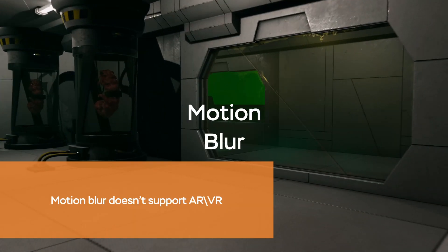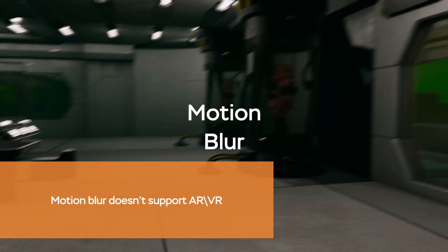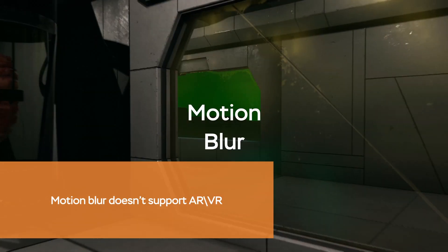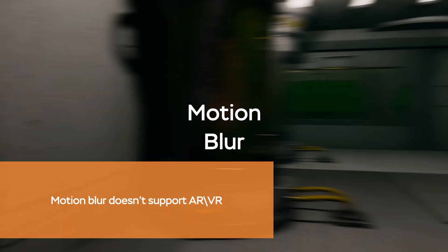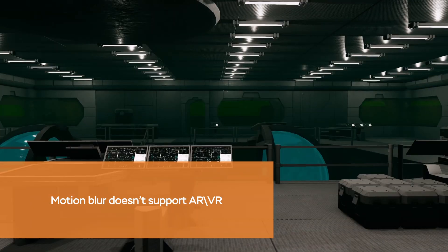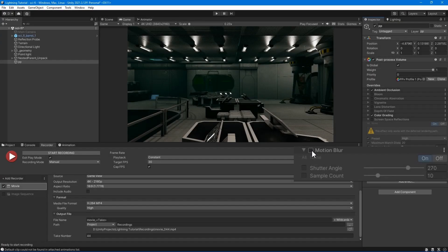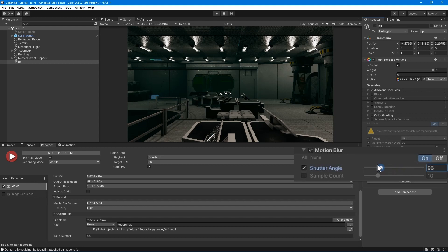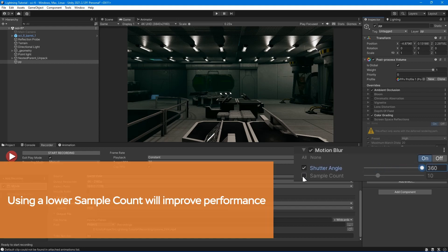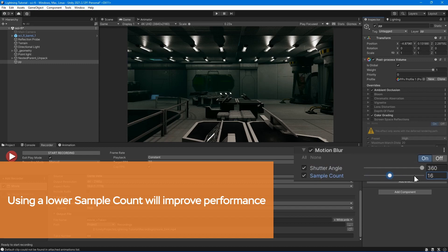Motion blur - the motion blur effect blurs the image in the direction of the camera movement. Shutter angle - set the angle of the rotary shutter. Sample count - set the value of the amount of sample points.